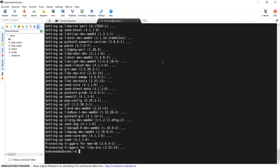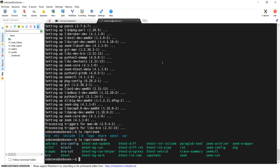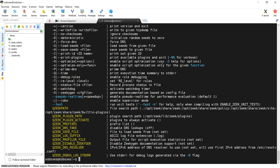Now at this point, if I just try to run 'zeek -h' from the command line, nothing's going to happen because Zeek is not in my path. Zeek gets installed into the /opt/zeek directory, and the Zeek binary itself is in /opt/zeek/bin. I could add this to my path, but I'm just going to reference it by hand for what I'm trying to do. If I do /opt/zeek/bin/zeek, you can see that Zeek is installed.